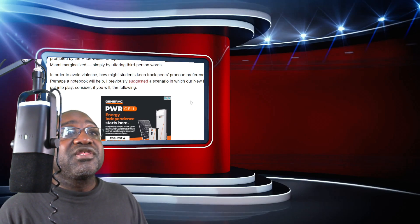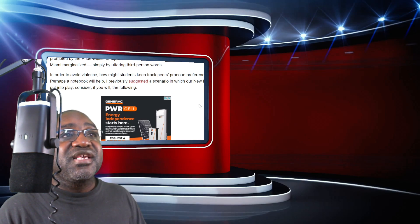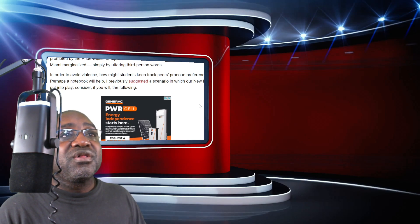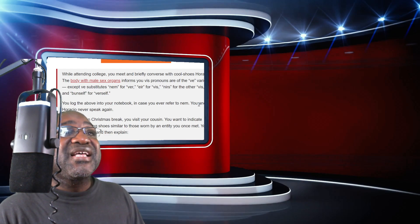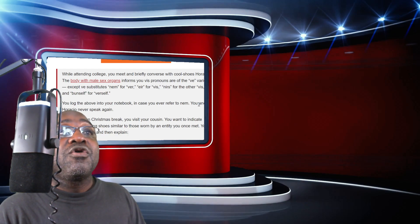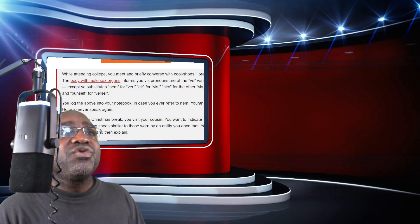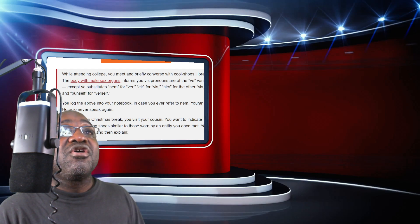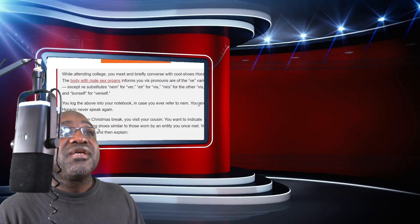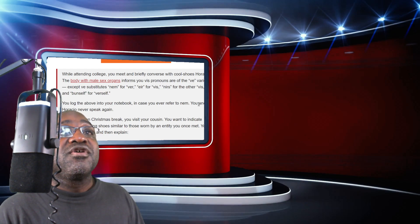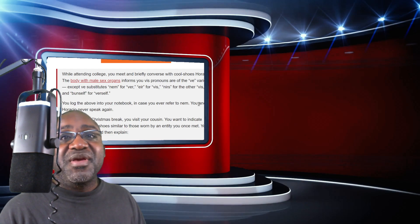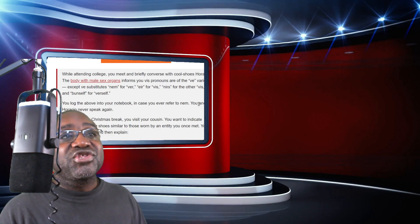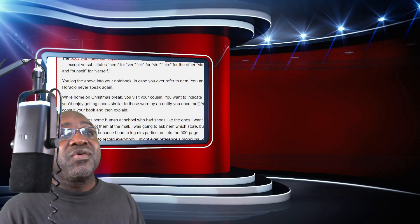I previously suggested a scenario in which our new rules are put into play. Consider the following: While attending college, you meet and briefly converse with Cool Shoes Horacio, a body with male sex organs, who informs you their pronouns are of the they variety, except they substitute nem for ver, er for this, nerves for the other this, and bunsel for versel. Did anyone understand what that means? Because I sure read it, but sure don't understand it.